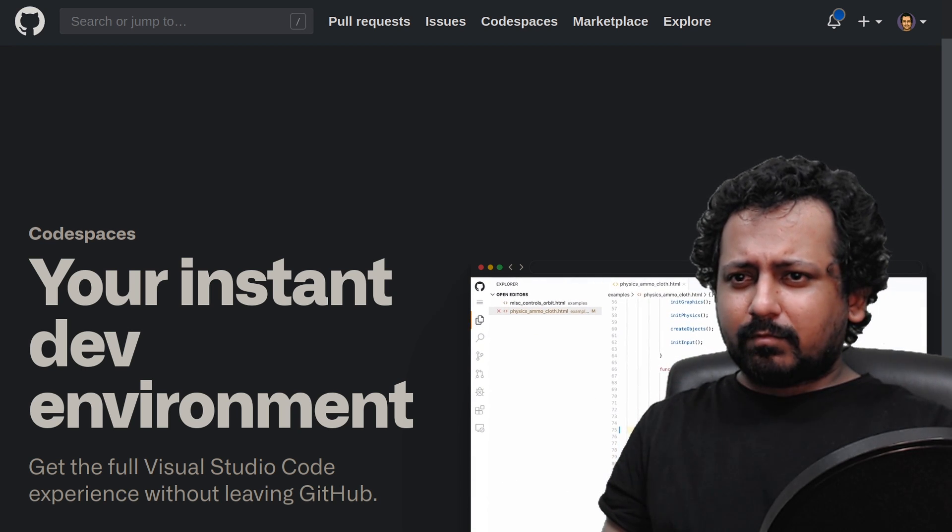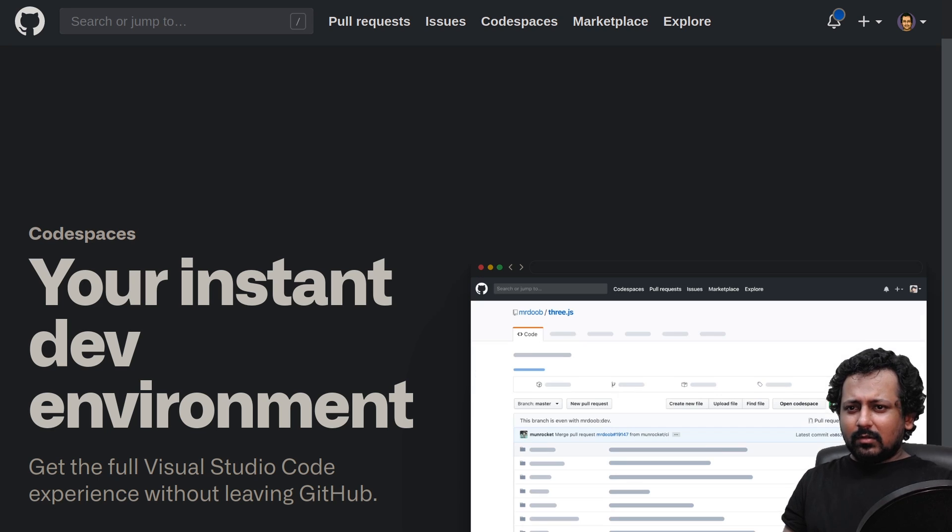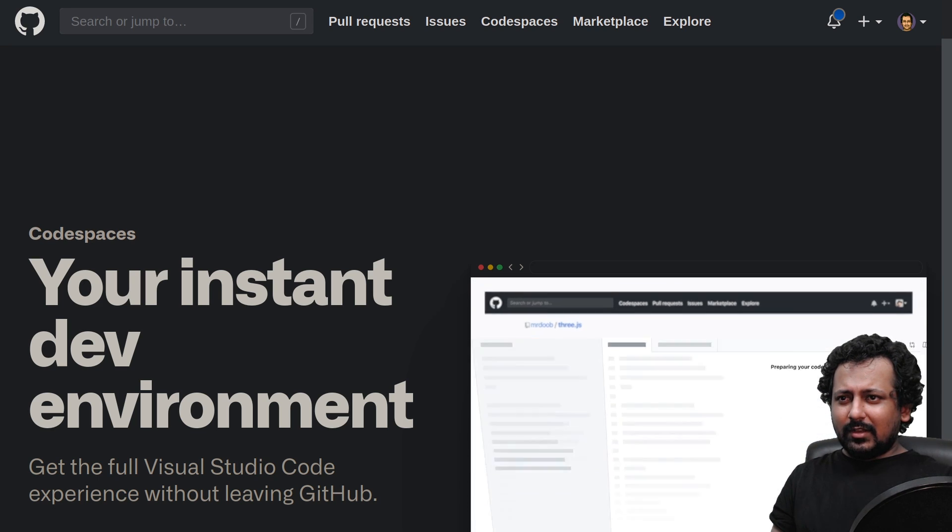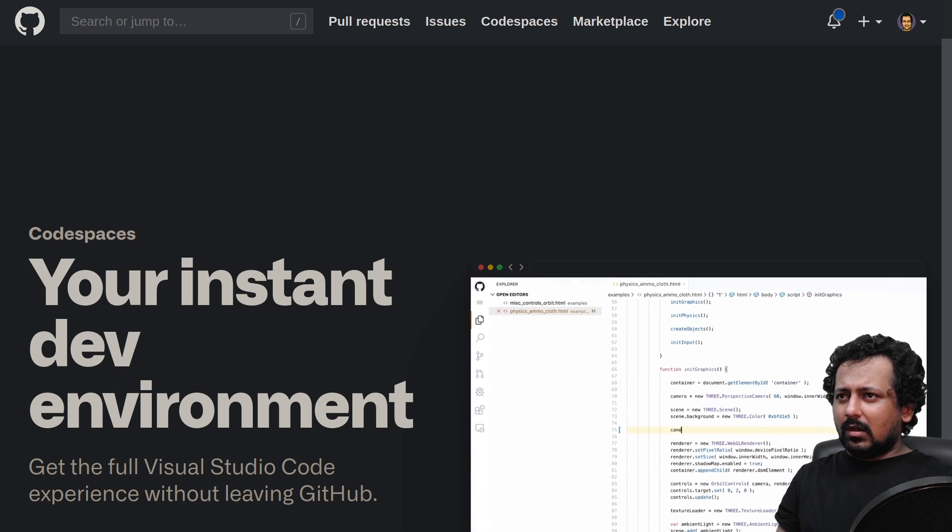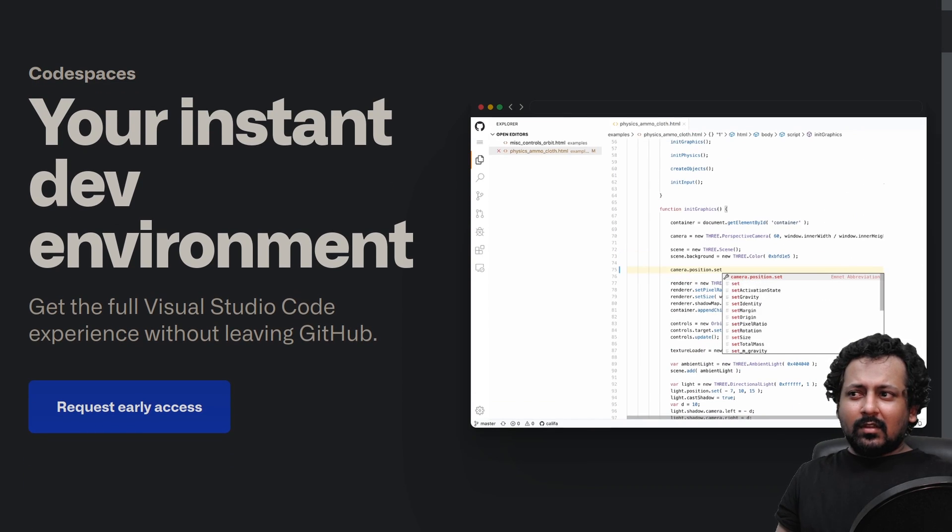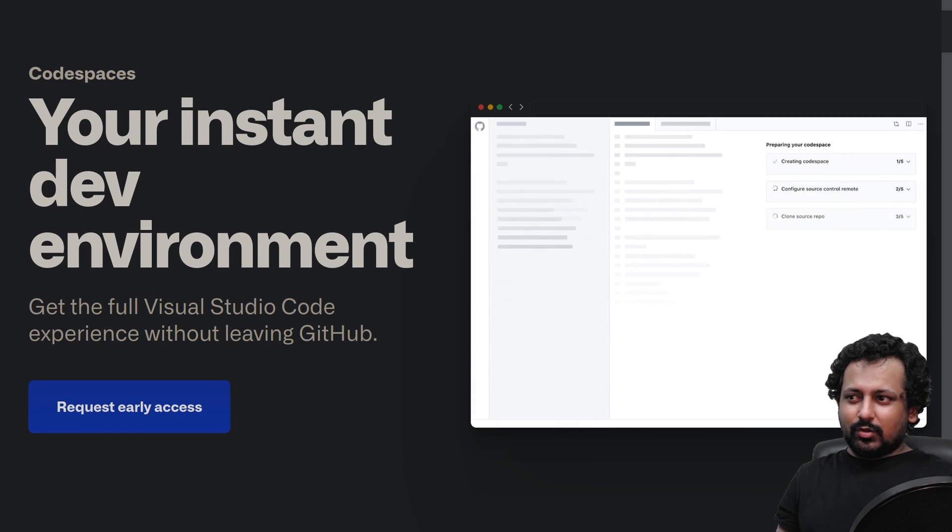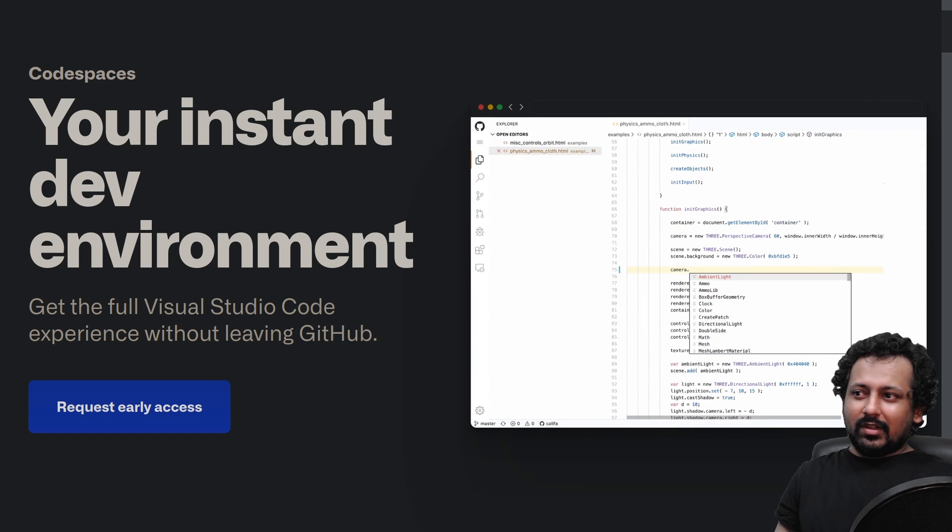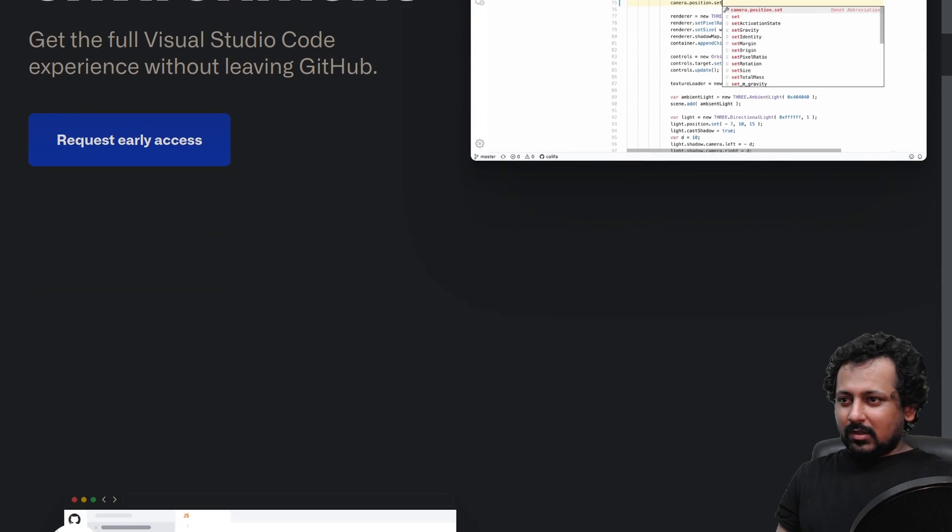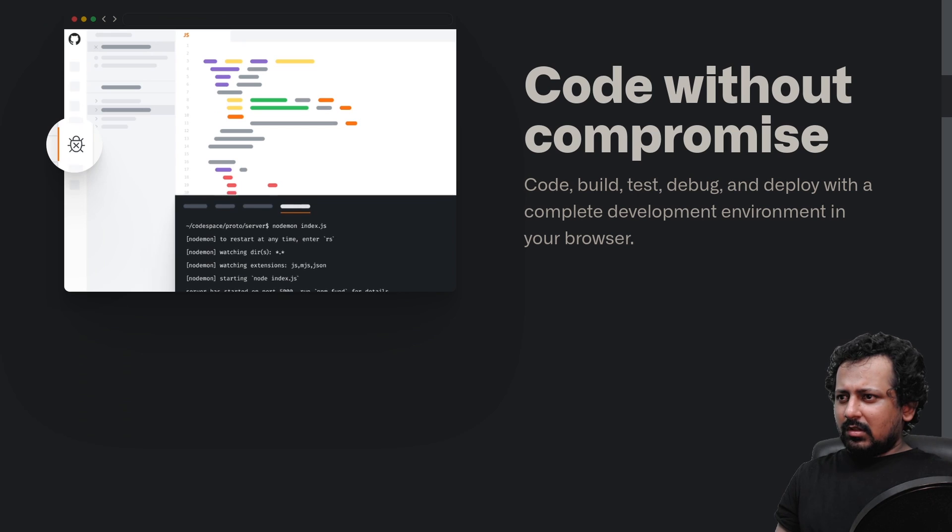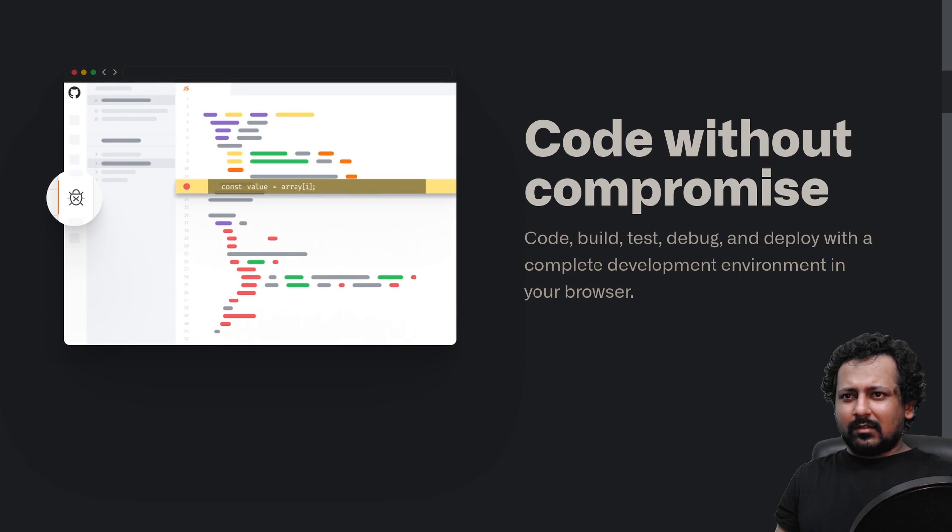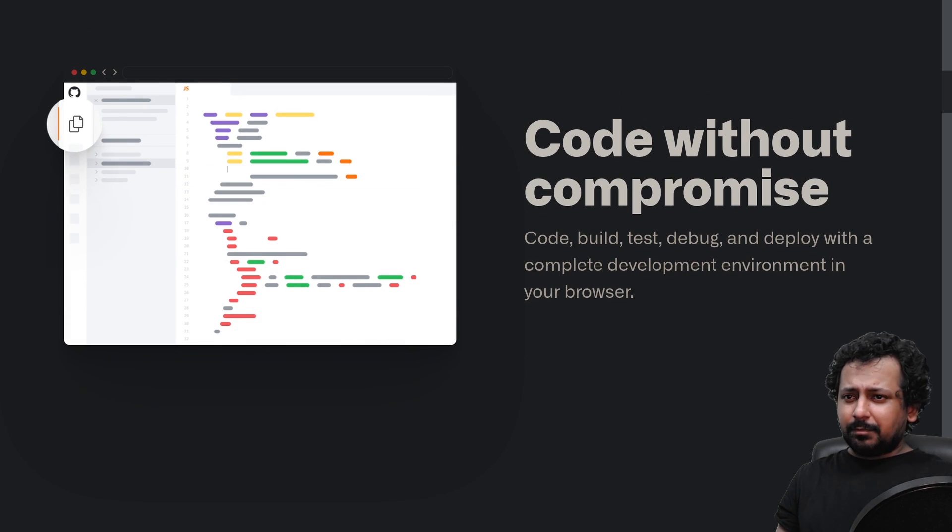What is Codespaces? As you can see in the background, this is the Codespaces page. It's an instant development environment. You can get the full Visual Studio Code experience without leaving GitHub. Right now people who have applied for early access are getting it, so I got it and the best way to look at it would be to just try it.